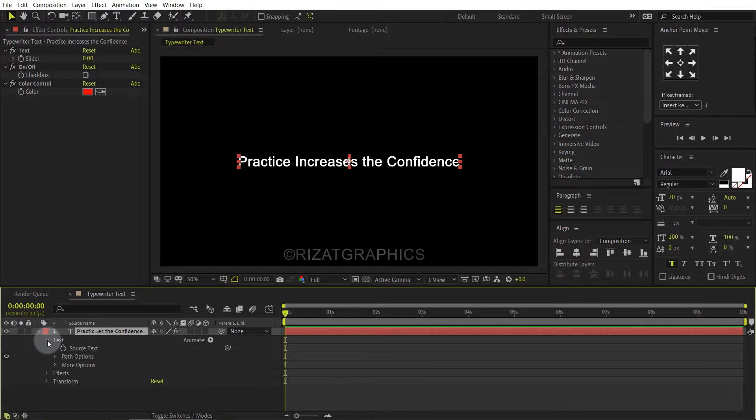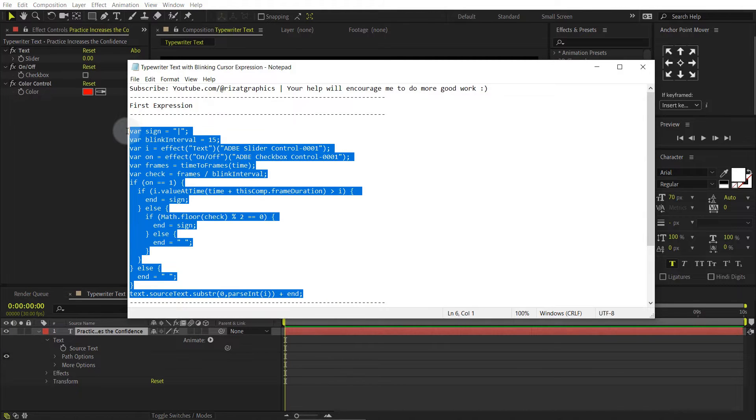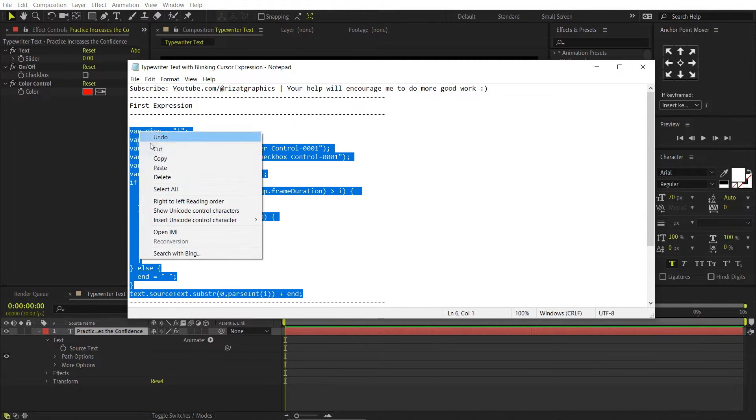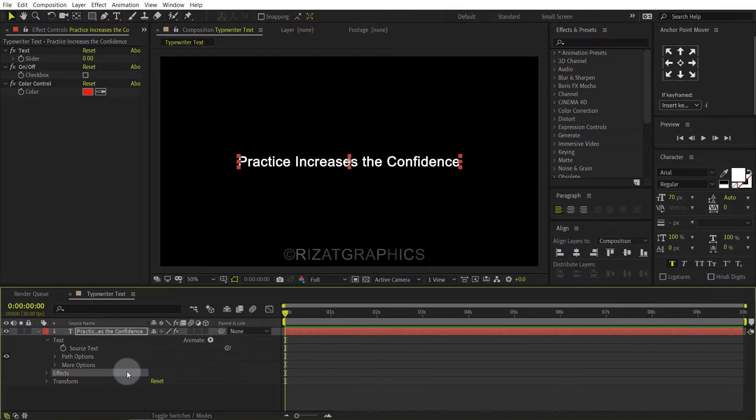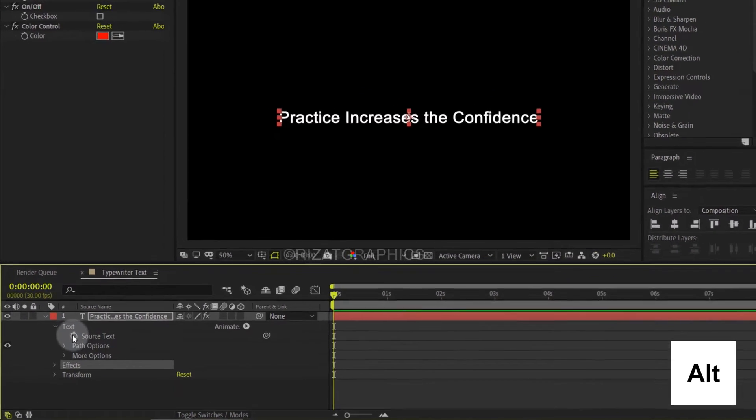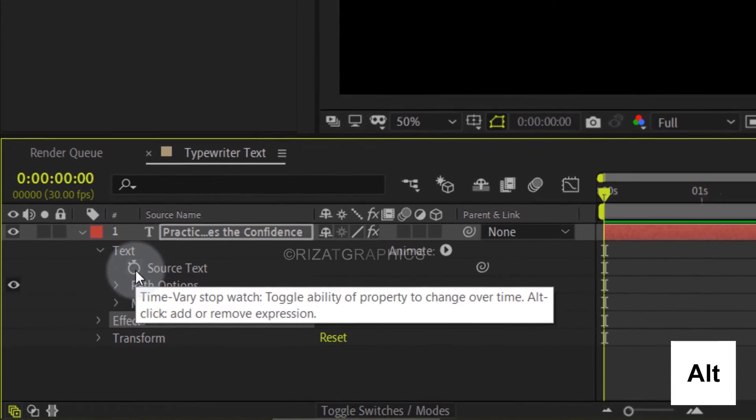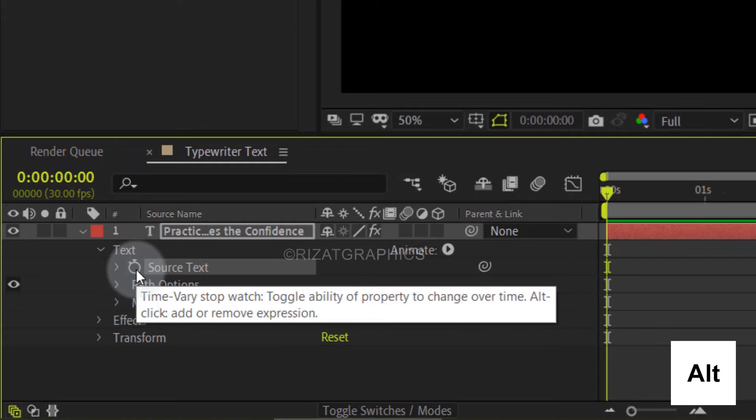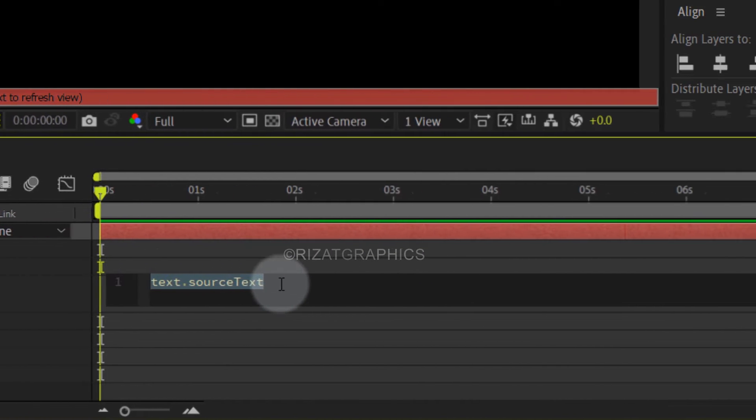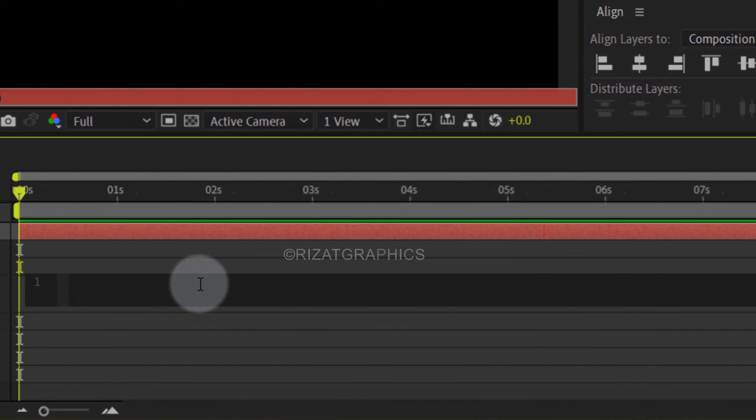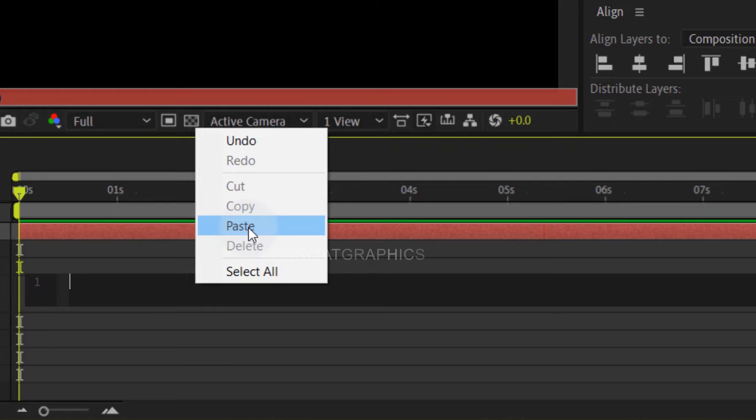Go under the text. Select the first expression and copy it. Hold the Alt key on the keyboard and click the source text stopwatch icon to add an expression. Now, paste the first expression here.